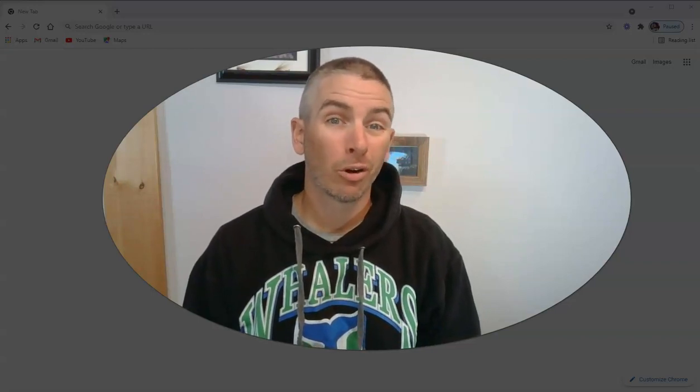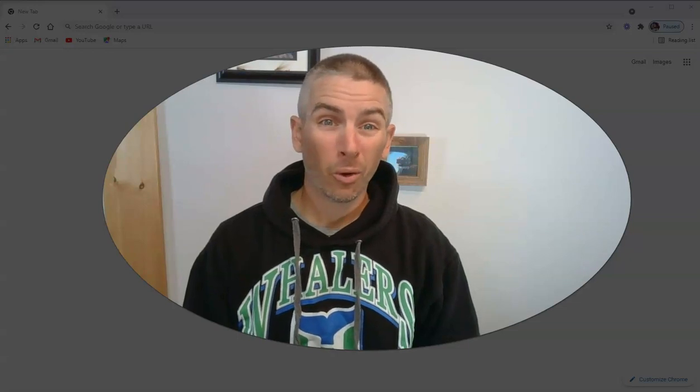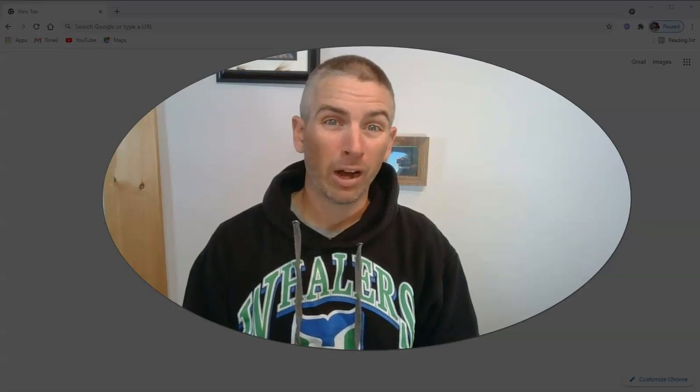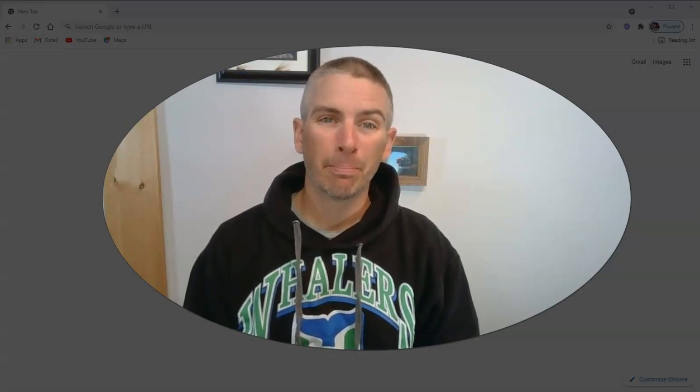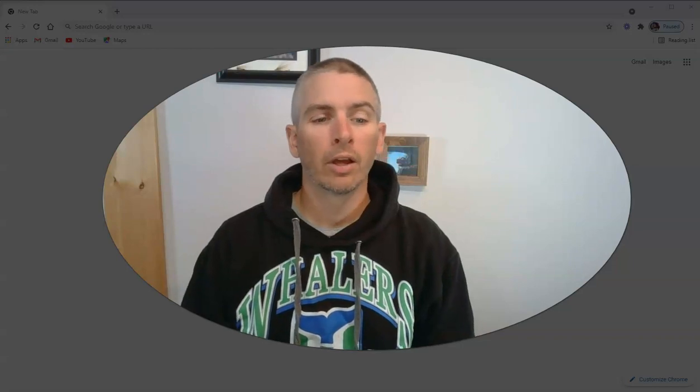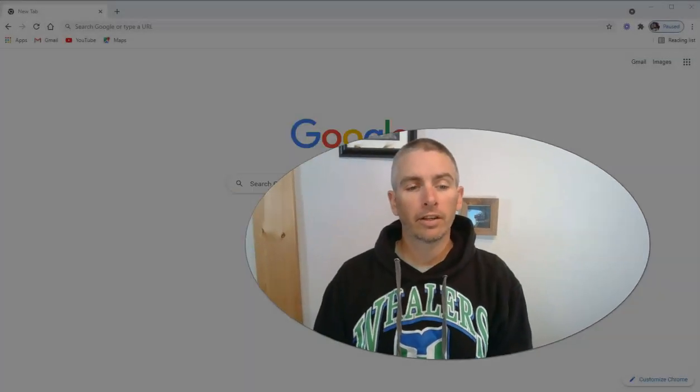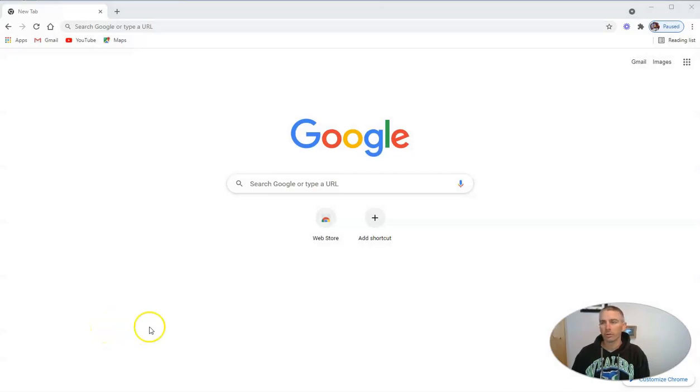And that problem is Chrome just freezing or taking a while to load any new page that you go to. So let's take a look at how you can resolve this problem. It's fairly easy to do.